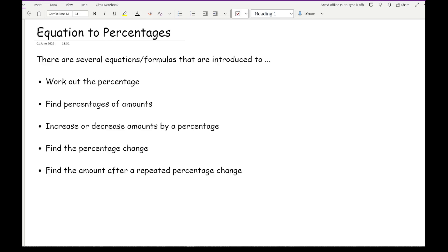Just to summarise, the key things in percentages you are most likely to get asked: knowing how to work out a percentage, how to find the percentage of amounts, how to work out the increase or decrease amounts by a percentage, how to find the percentage change, and how to find the amount after repeated percentage change. These are the five main areas of percentages your teacher is most likely to cover, and they may have introduced an equation to help you find these things out, which is what we're going to go over now.